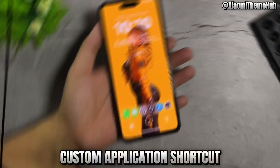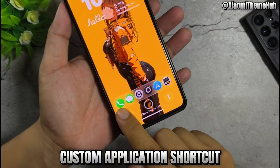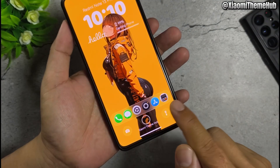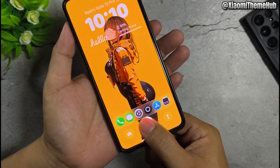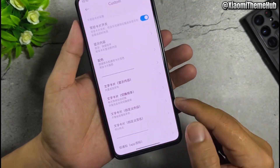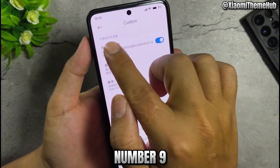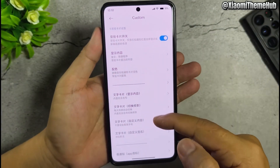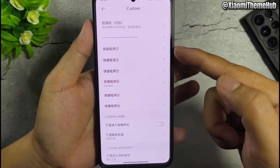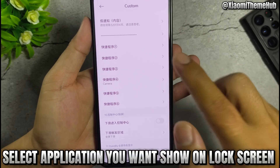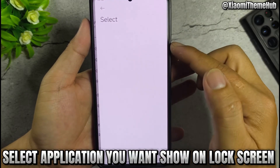Custom application shortcut. Number 9: select the application you want to show on the lock screen.